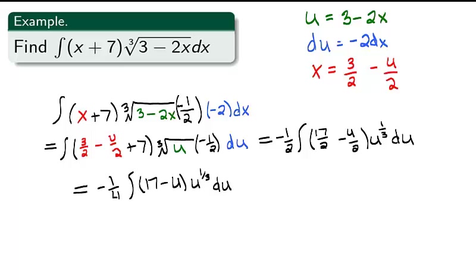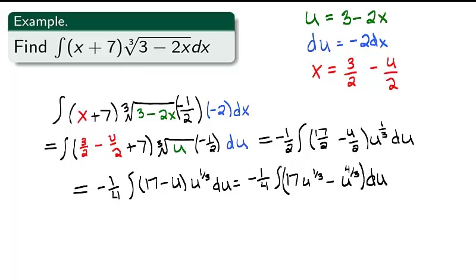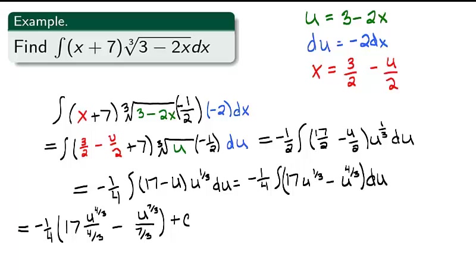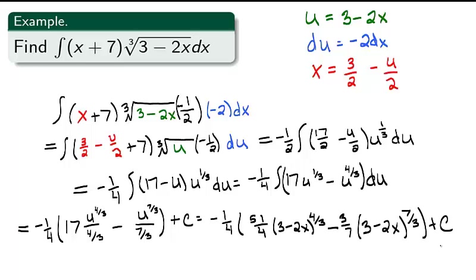Pulling another ½ to the front, we get −¼ times the integral of (17u^(1/3) − u^(4/3)) du, which equals −¼ times (17u^(4/3) / (4/3) − u^(7/3) / (7/3)) + c. With simplification and subbing back in for u, we get −¼ times (51/4)(3 − 2x)^(4/3) minus (3/7)(3 − 2x)^(7/3) + c.